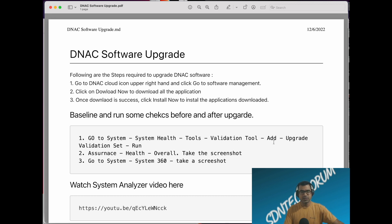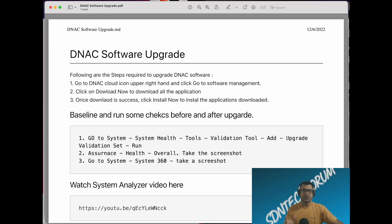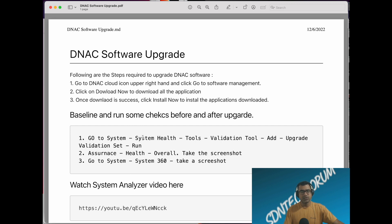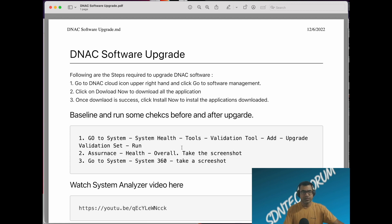Within validation tool, you can run a group of checks which is called upgrade validation test. Once you have this report handy, go through the report. If you don't see any red flags, that means you are ready to go ahead and upgrade your software.